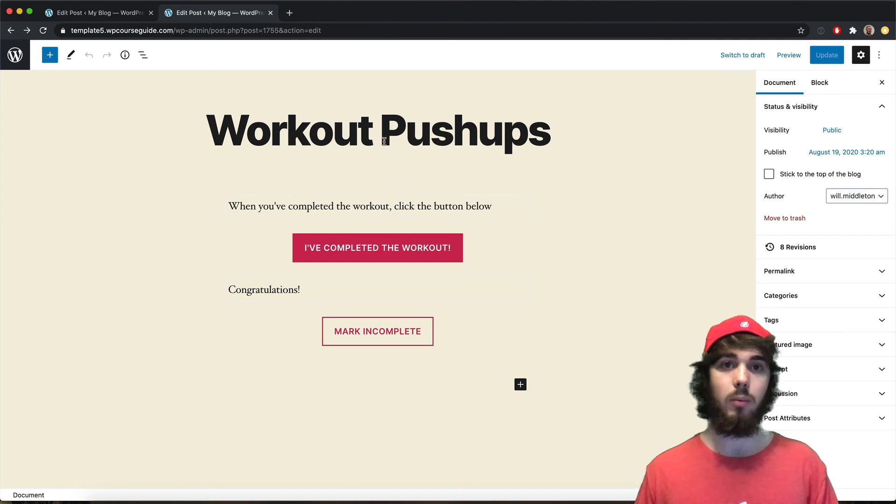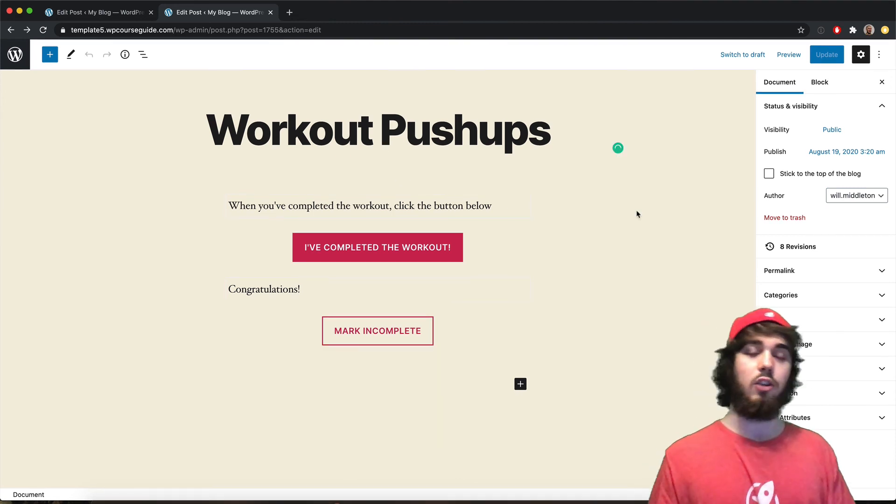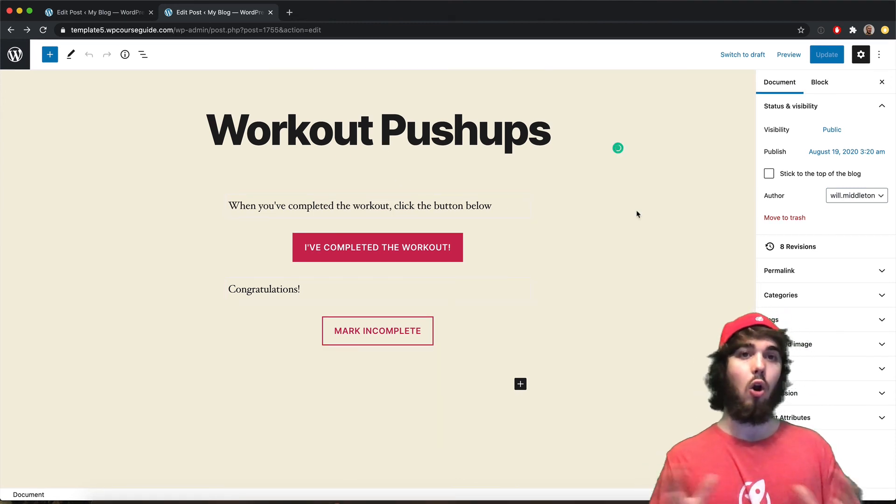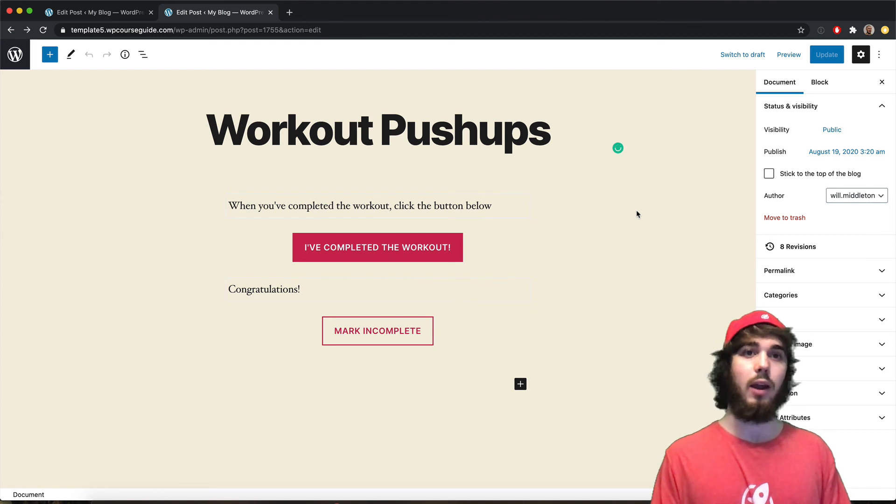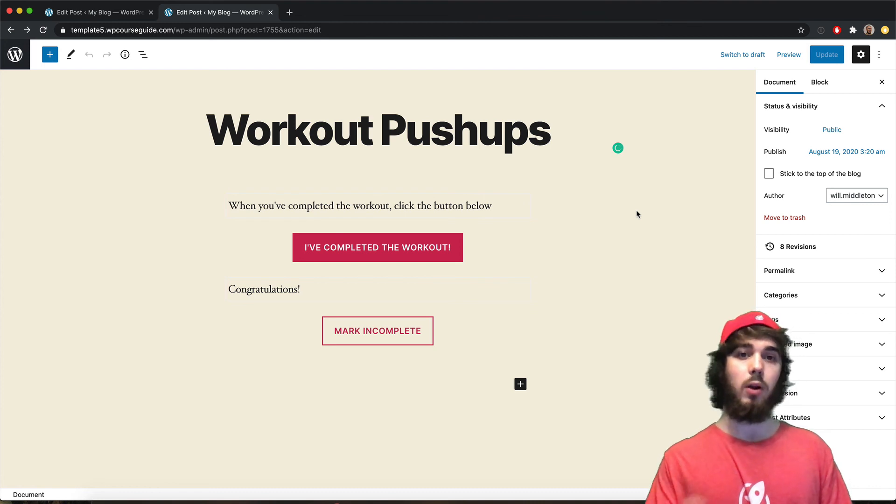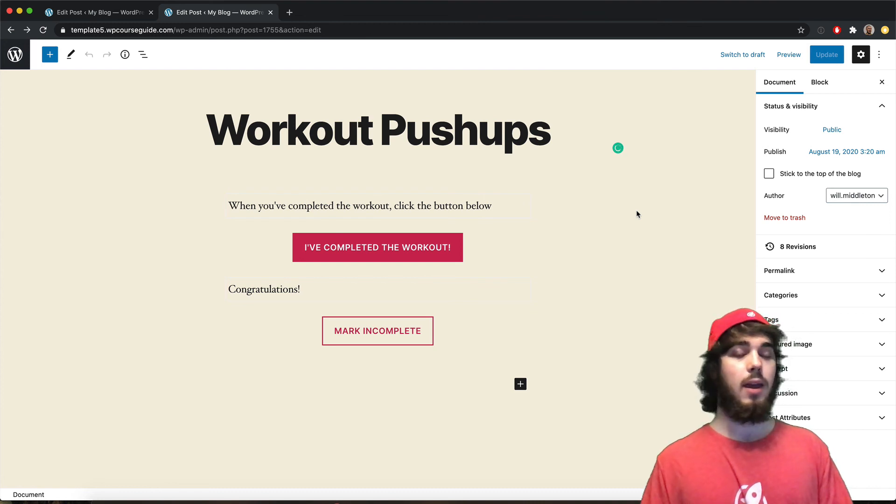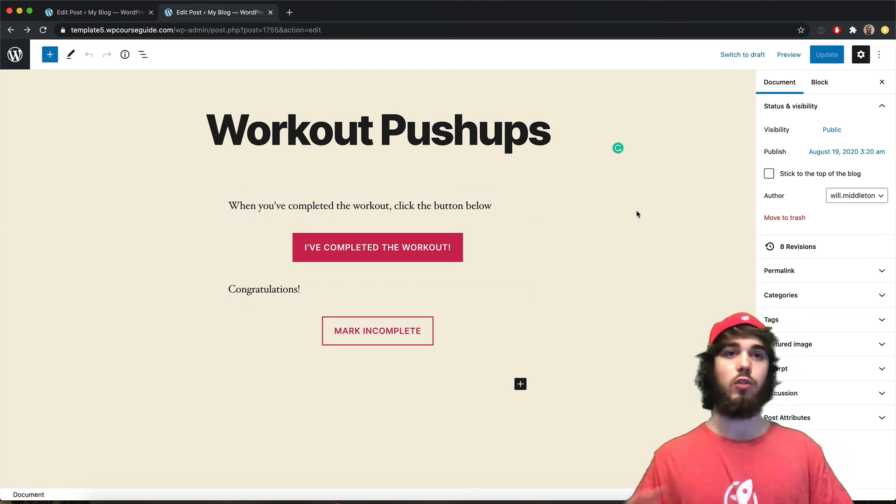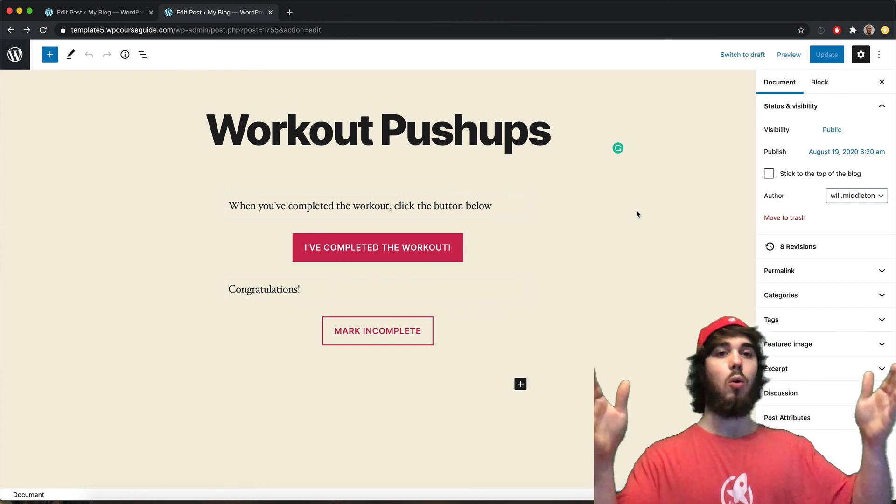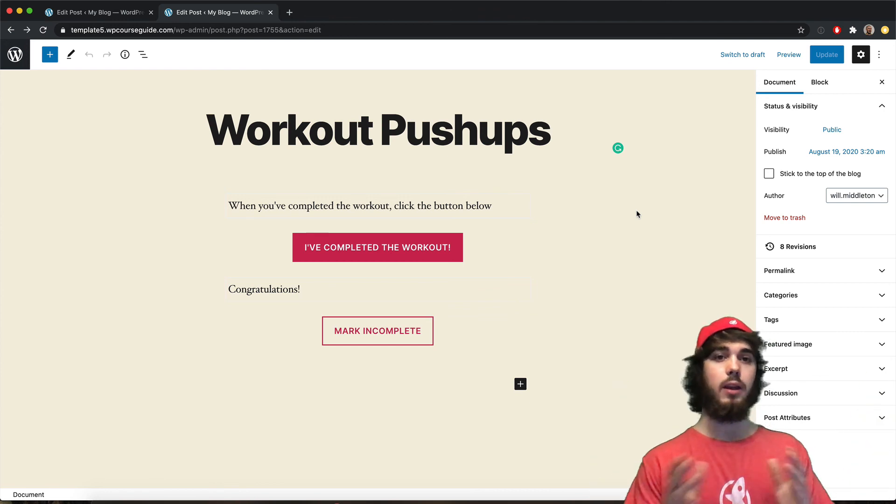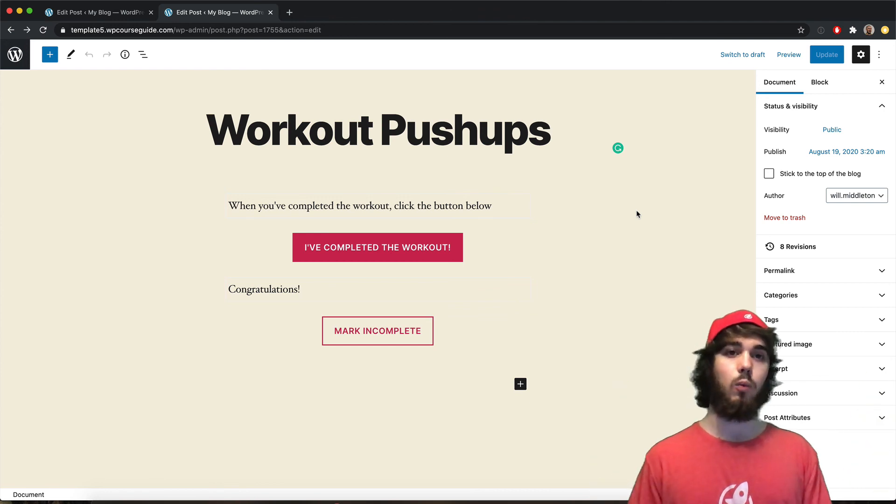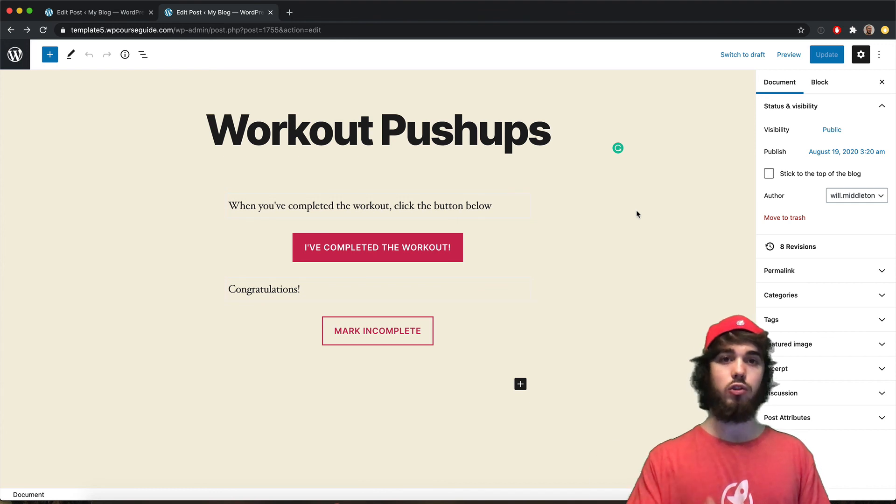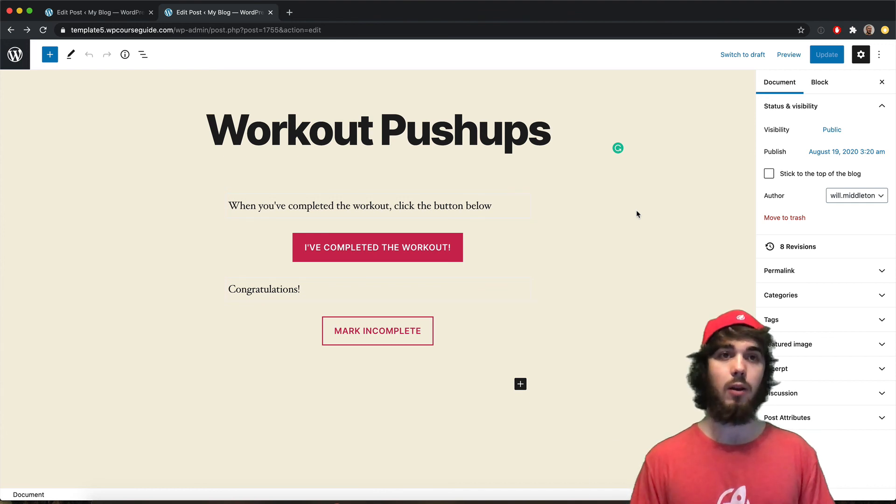But yeah, it'll be cool to see what Lifter LMS does with this. And you can now build an archive style website with mark complete buttons that's not in the format of a course. If you just have a membership with a whole lot of workouts in it, this is one way you can track and help students mark which workouts they may have completed already.